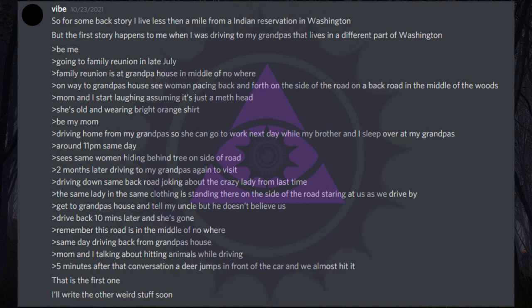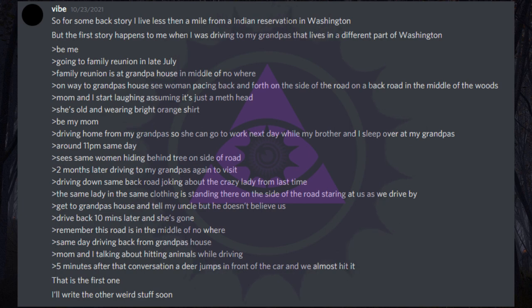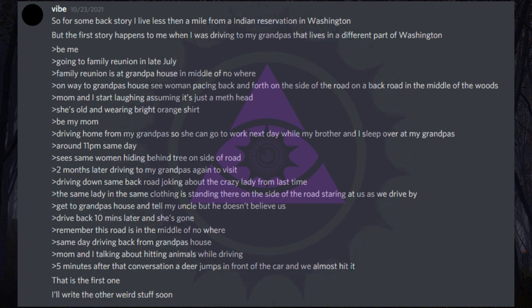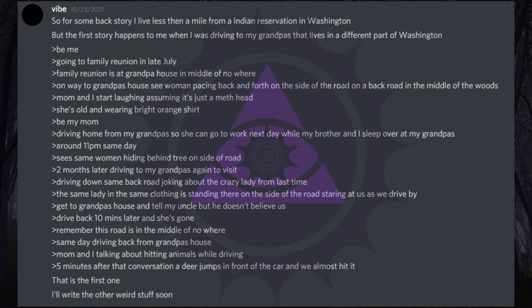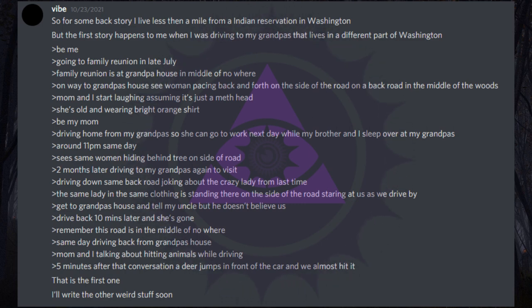So for some backstory, I live less than a mile from an Indian reservation in Washington. Be me, going to family reunion in late July. Family reunion is at grandpa's house in middle of nowhere. On way to grandpa's house see woman pacing back and forth on the side of the road on a back road in the middle of the woods. Mom and I start laughing assuming it's just a meth head. She's old and wearing bright orange shirt. Be my mom, driving home around 11 pm same day. See same woman hiding behind tree on side of road. Two months later driving to my grandpa's again. The same lady in the same clothing is standing there on the side of the road staring at us as we drive by. Get to grandpa's house and tell my uncle but he doesn't believe us.